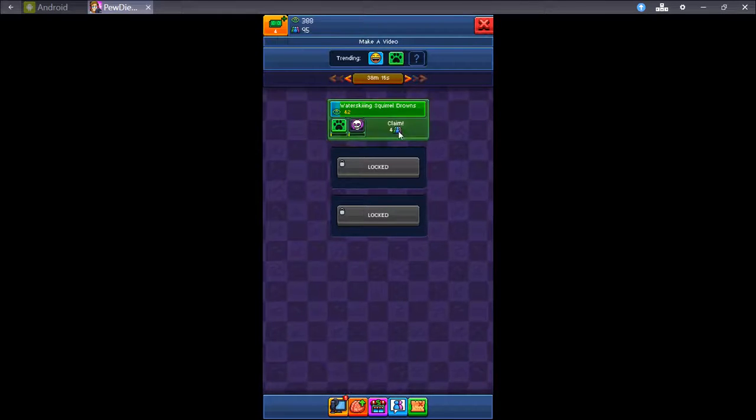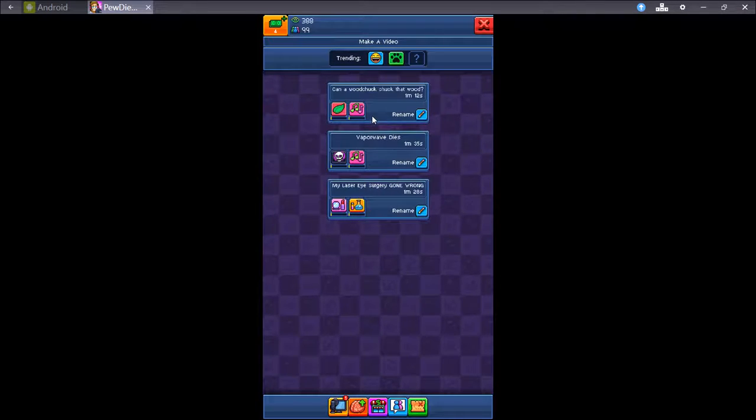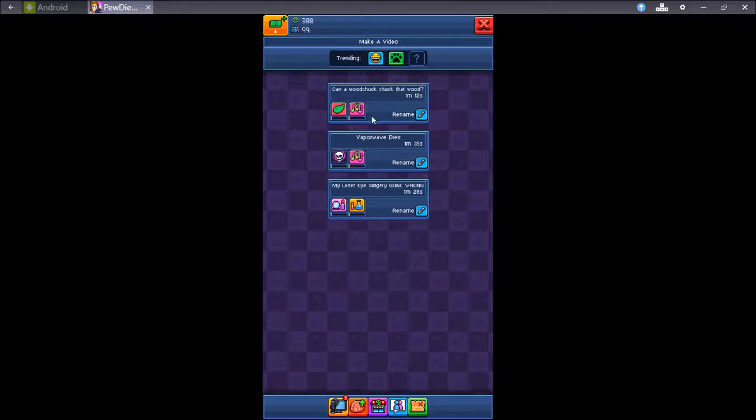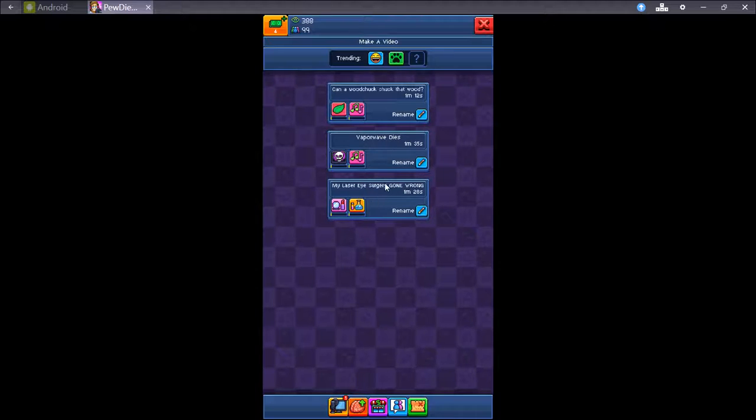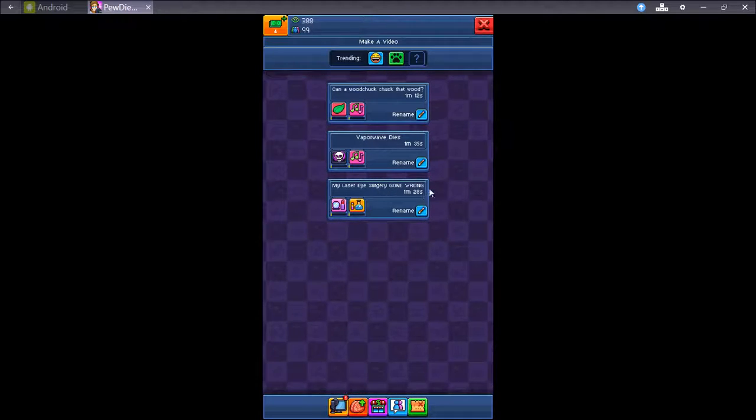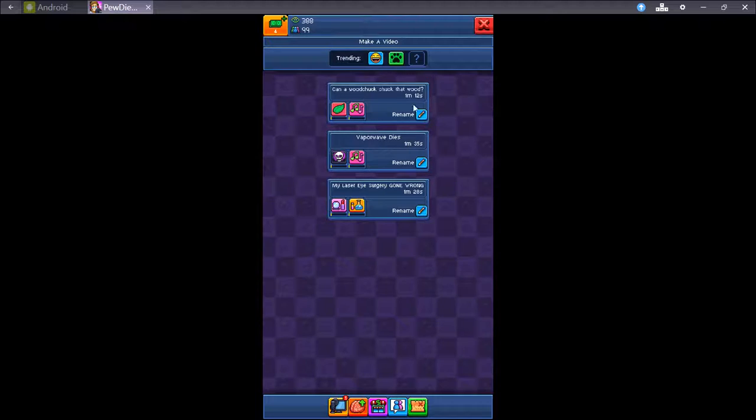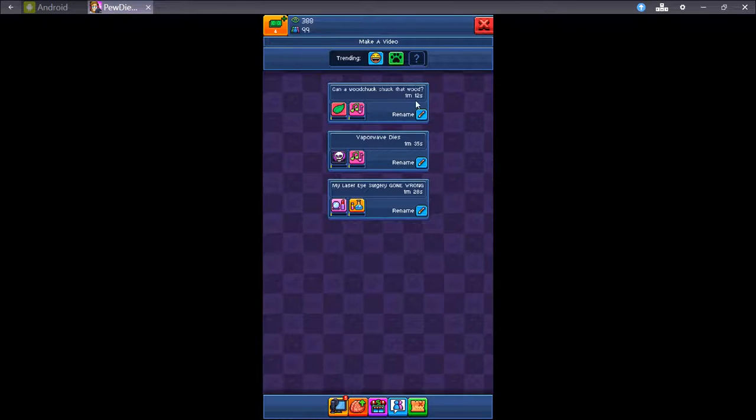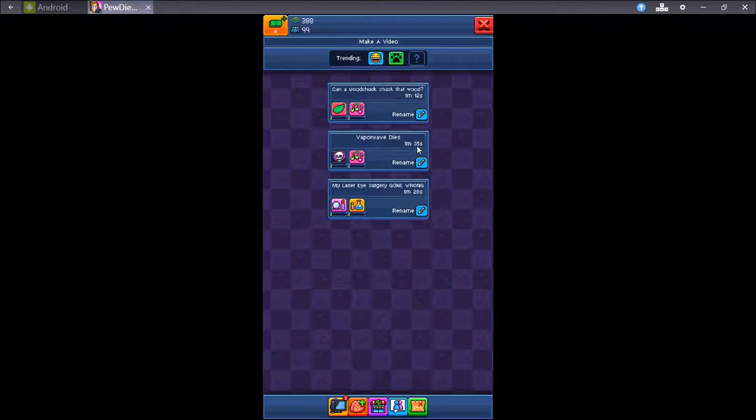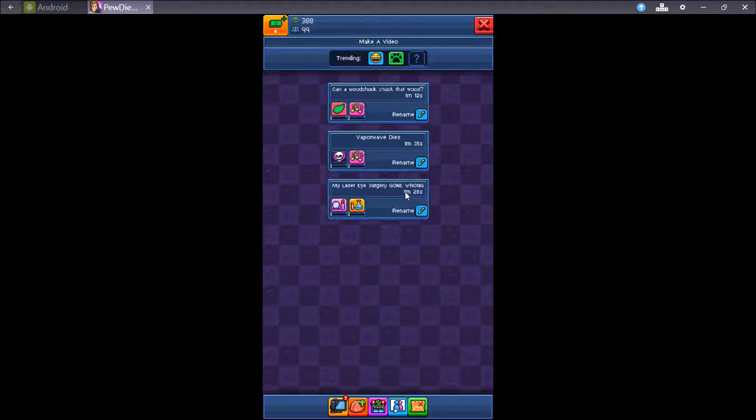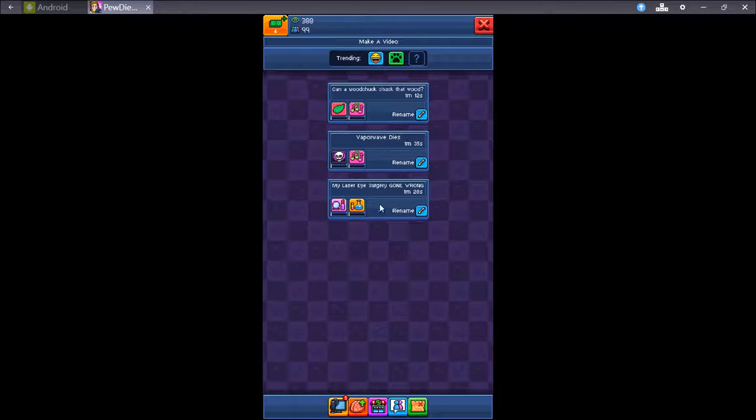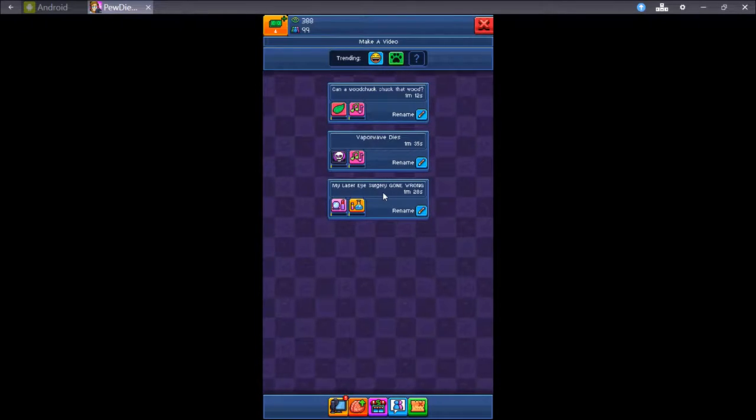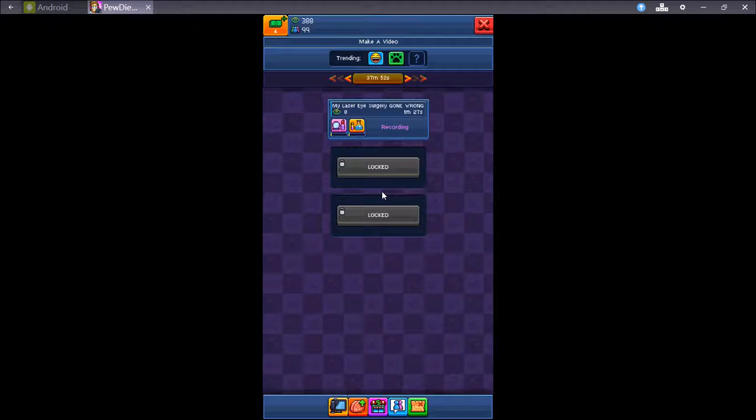Let's claim this. Neither are trending, so let's go with what sounds interesting. Okay, it seems obviously they seem to get longer as you play. They were around 30 some seconds and 50 some. Now they're up to over a minute. My laser eye surgery gone wrong. That sounds very clickbait-ish. Let's go with it.